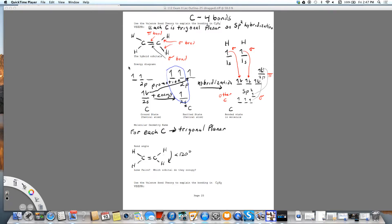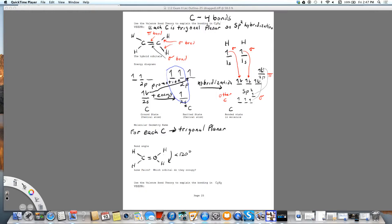I'm going to draw the contour diagram for ethene, C2H4. For each carbon, it's trigonal planar, and the hybridization is SP2.